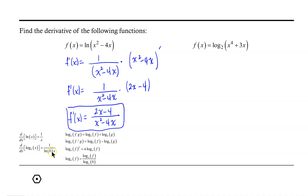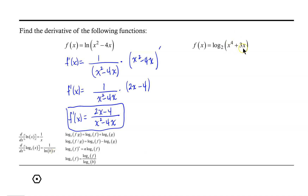In this case, the base of the logarithm is 2, so we will have 1 over the natural log of 2 times the argument. Our argument is more than simply x, so we will be using the chain rule to help us find this derivative.